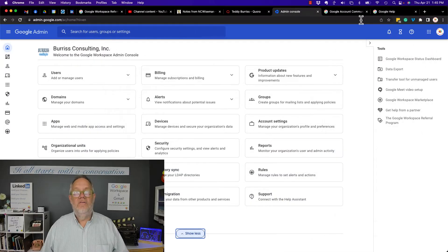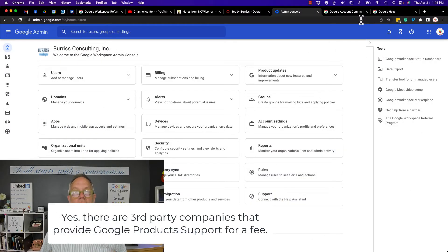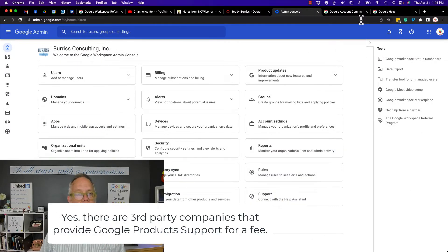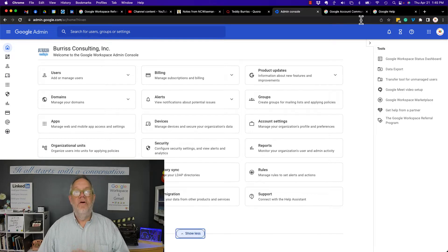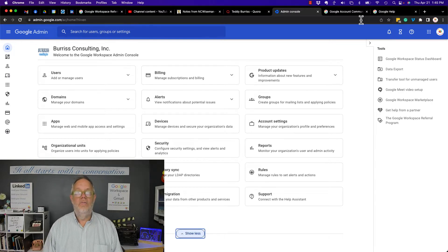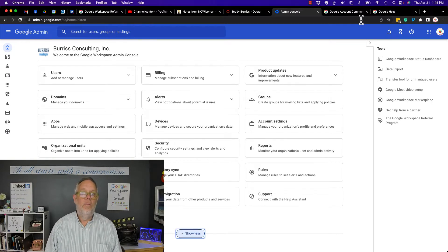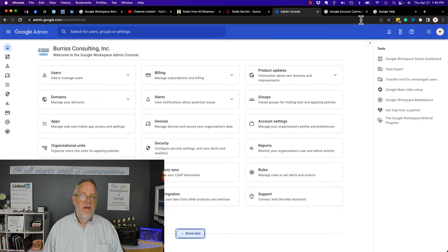So to answer the question, no. There is no email address for Google support. There is no phone number for Google support. It is 100% web-based.